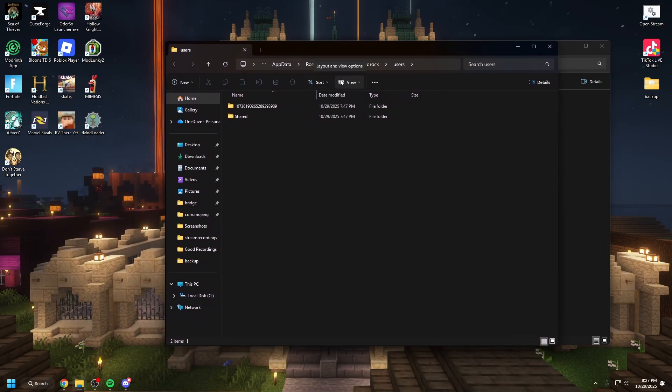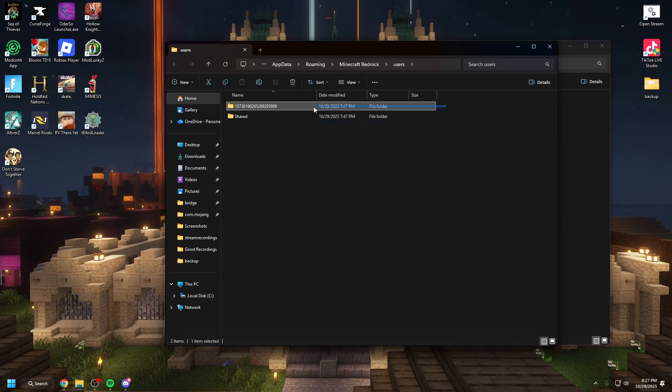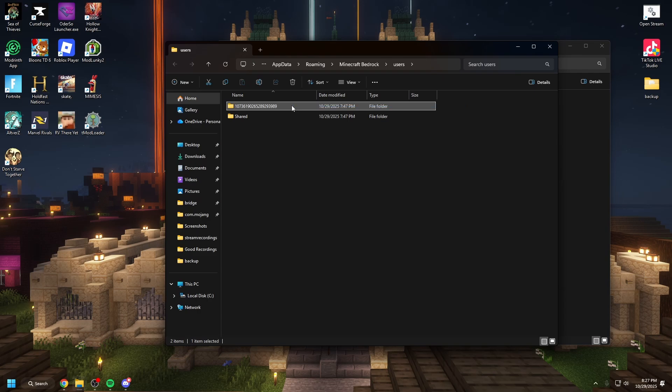Now what's important to note about this is you have two folders or you might have more but I have two folders. You have the shared folder and then you have these numbers. These numbers, this is your Microsoft account. Your account on the PC. This is you.